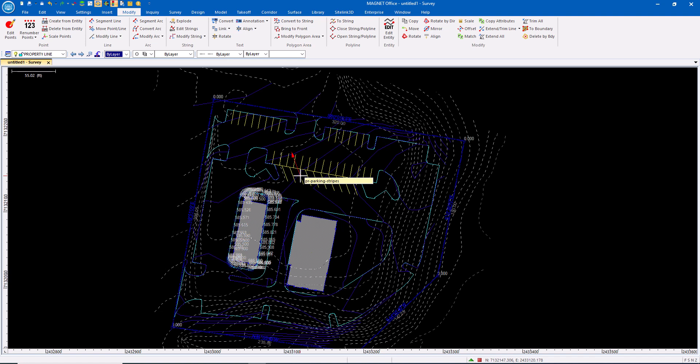For more details on CAD basics, entity types, and object types inside of Magnet Office and working with these, please look at the amazing content available on MyTopcon Now for Magnet users today.